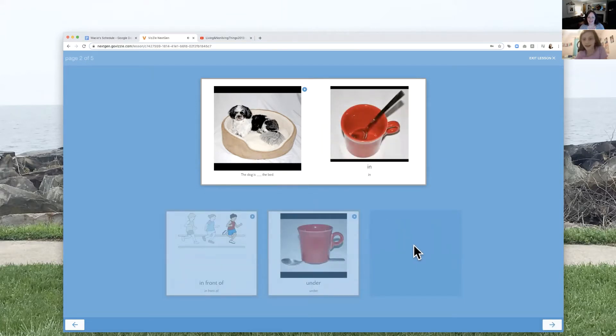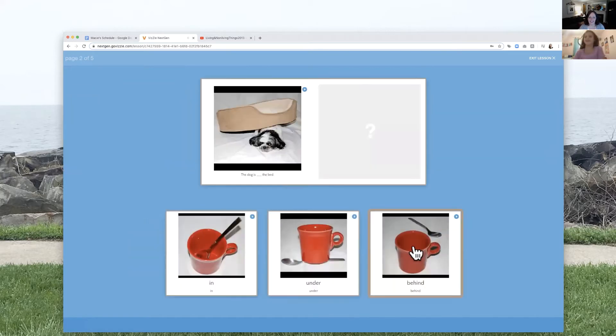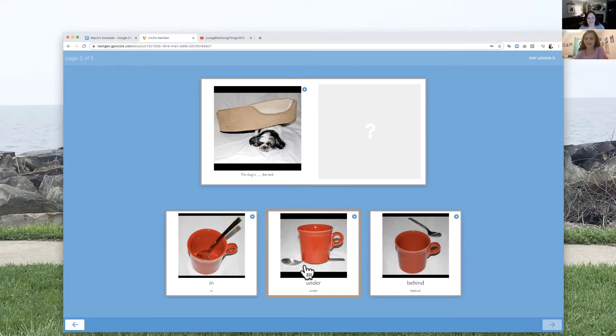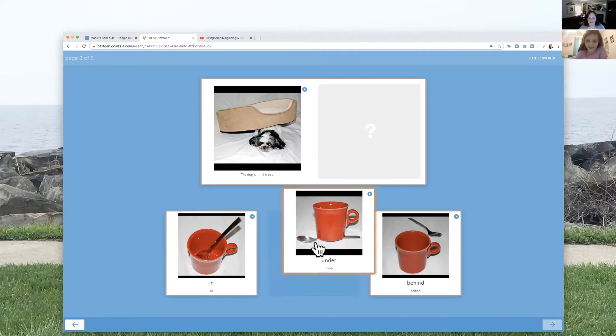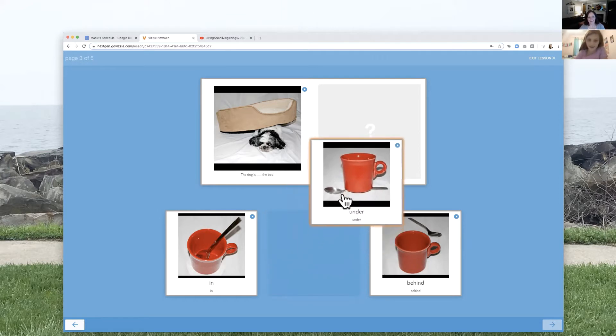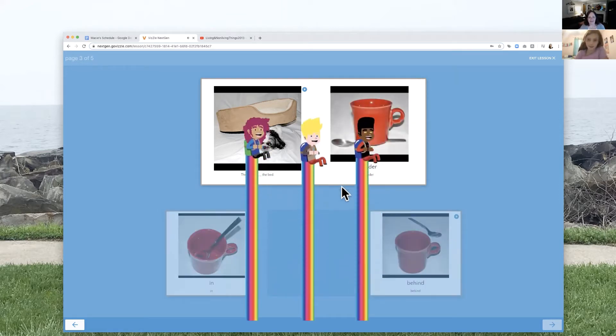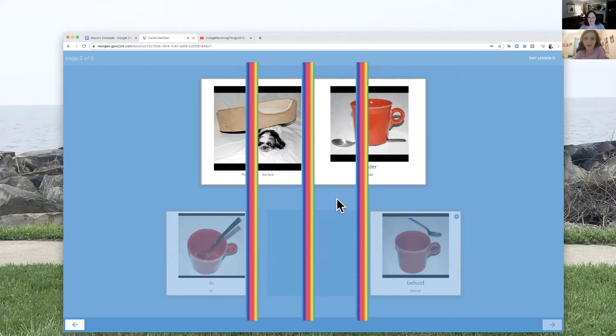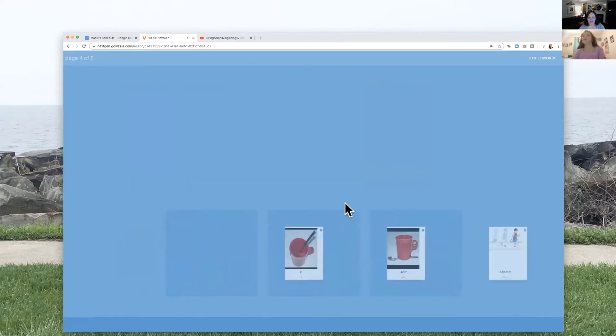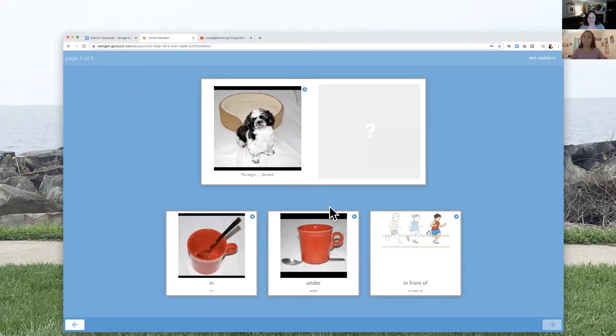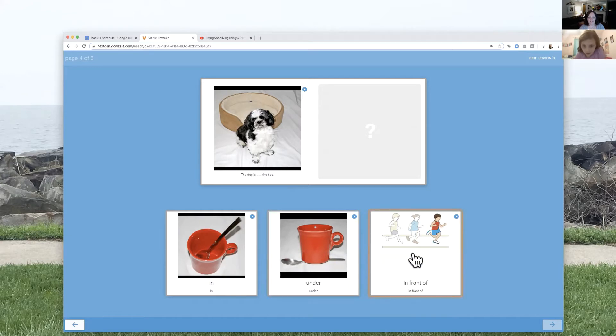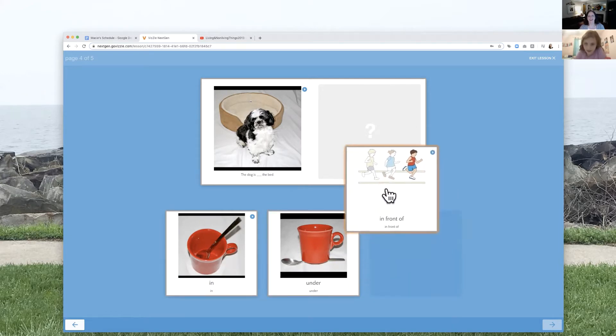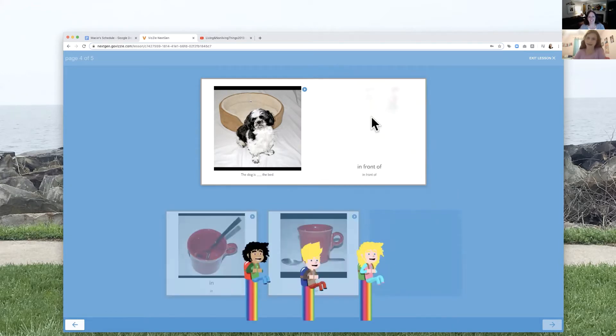All right. Look at this guy. Does he look happy? I don't think he's so happy. The dog is what? Under. Under. Good job. And then let's see what we've got next. Look at him now. The dog is? In front. In front.